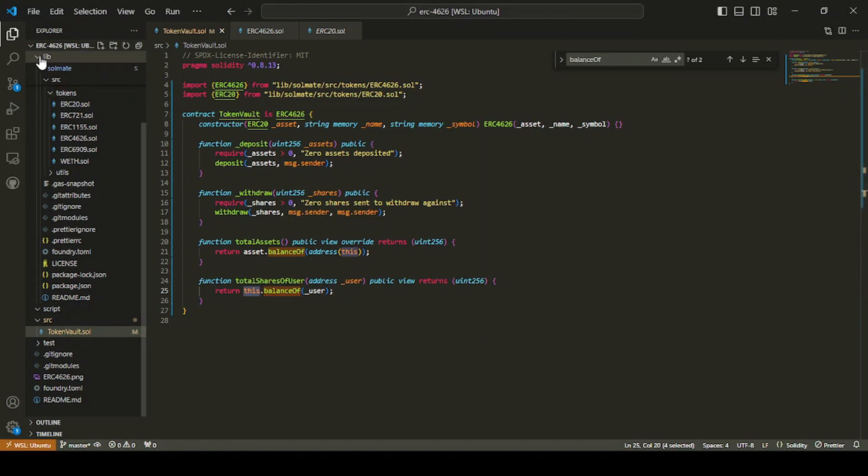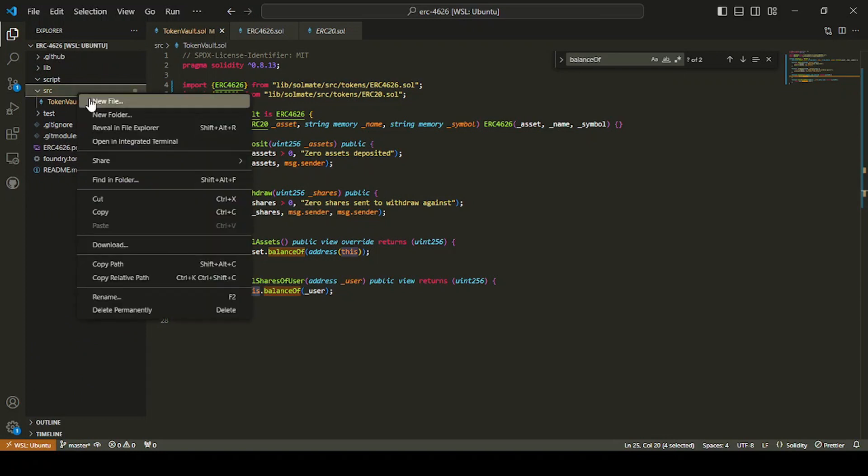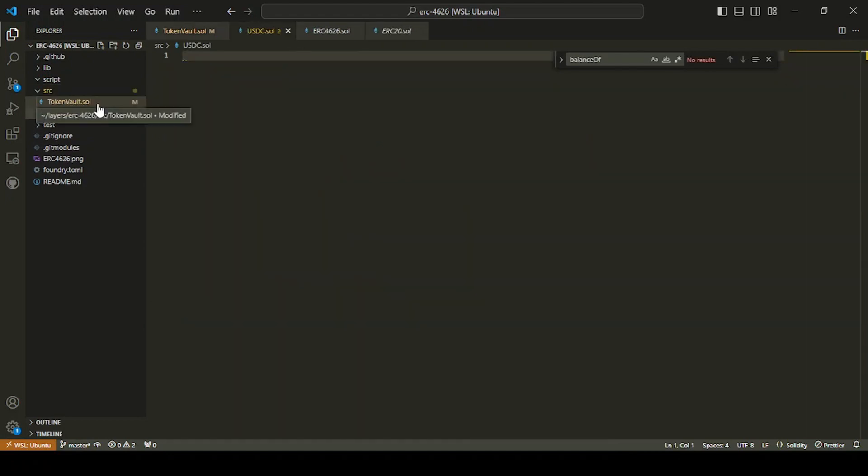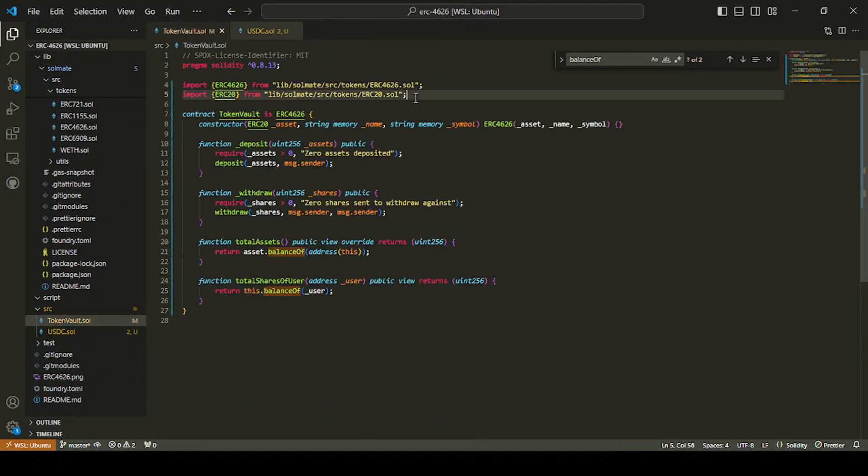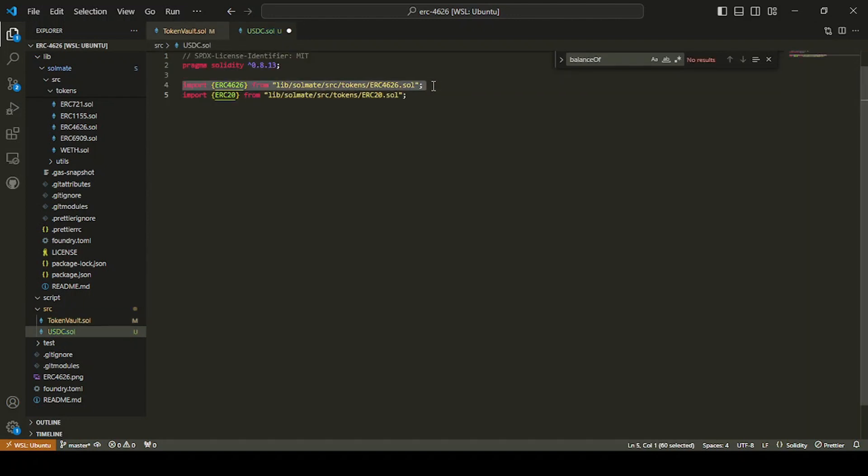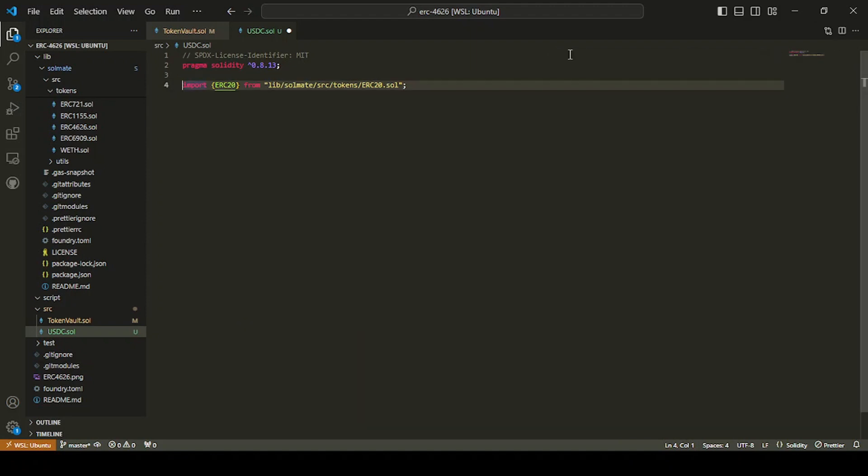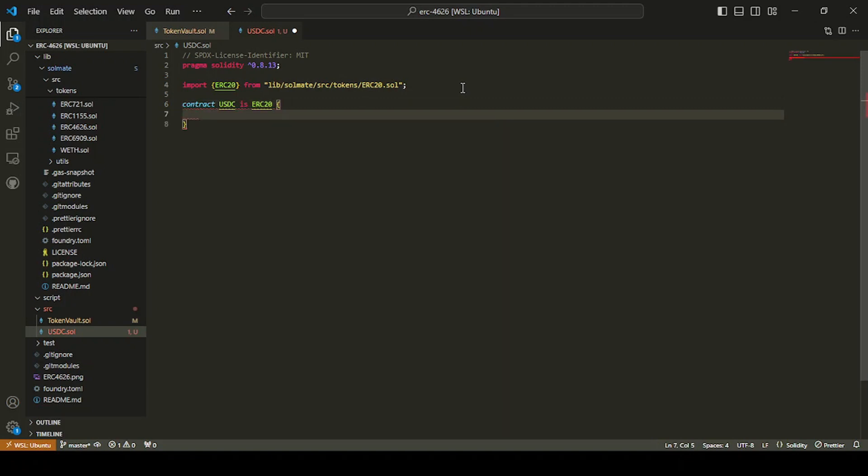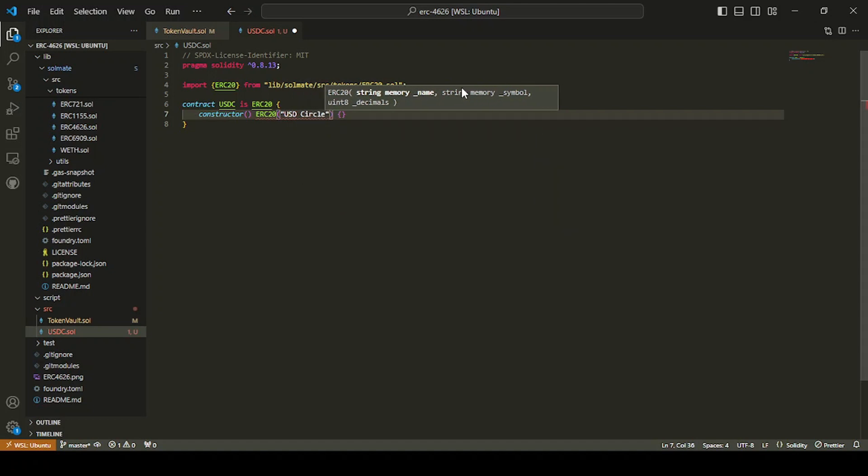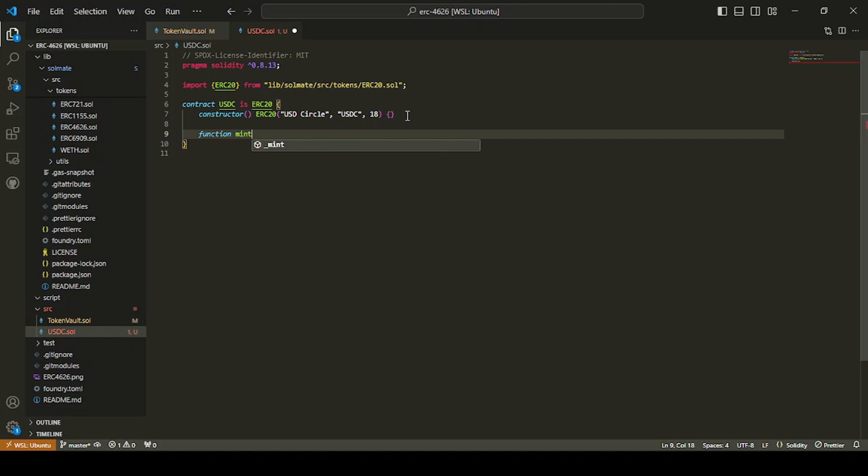So we are going to create another file here, new file, and we're just going to call it usdc.sol. So let me copy this, in there. Don't need the ERC 4626. I'm going to do USDC is ERC 20. There we go. Constructor, ERC 20. And we're just going to pass this in. So we're going to pretend that it's actually USDC. So USD Circle is the name. Circle, that's spelled correctly. And we're just going to say, we're just USDC. And then we're going to say that the decimals is 18 in this. Now I think the decimals in USDC is actually eight on ETH mainnet. So just be careful with that, but we're just for demo purposes.